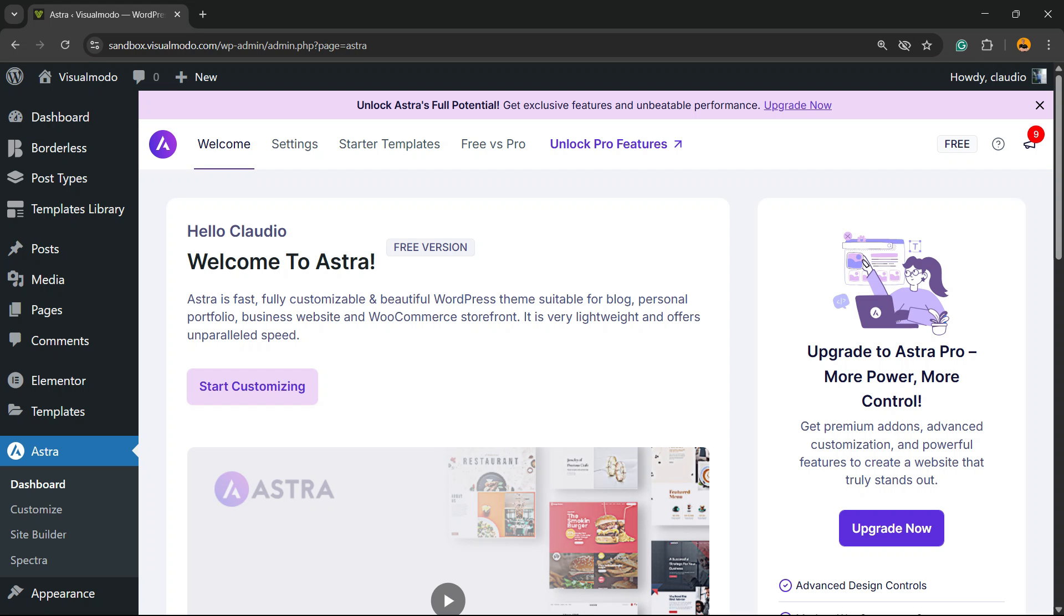What's up guys, here's Claudio from Visual Model WordPress Teams. In today's video, you're gonna learn how to customize the off-canvas or mobile menu on your Astra WordPress theme in the free version.